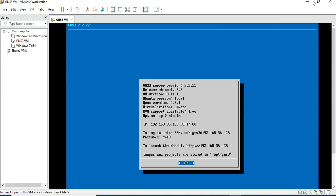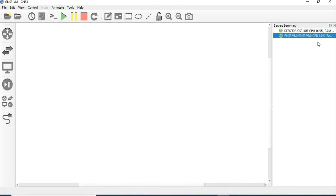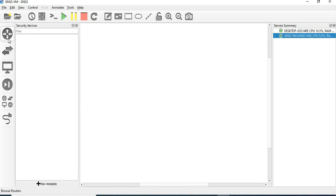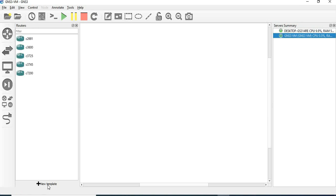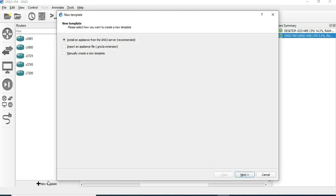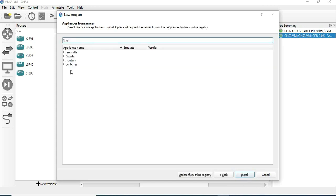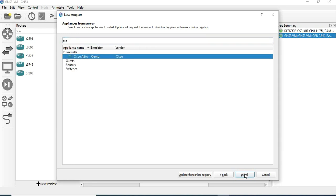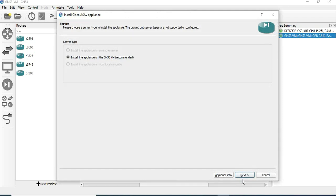Now you can see CPU and RAM consumption in GNS3. On the left-hand side, click on 'New Template'. It can be a firewall, router, or whatever you need. Select 'Install an appliance from the GNS3 server'. Click Next. If you see the options, click on ASAv.